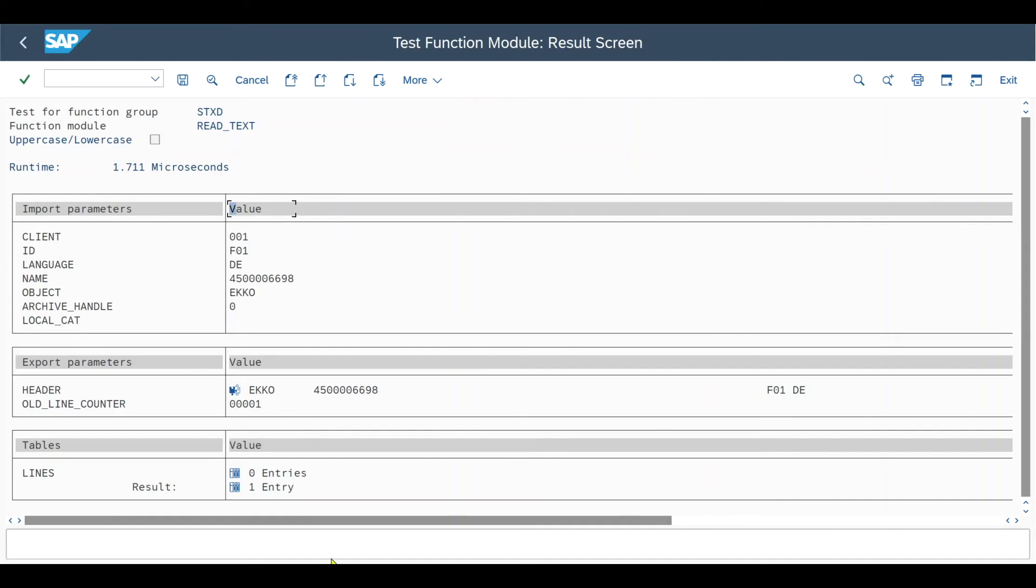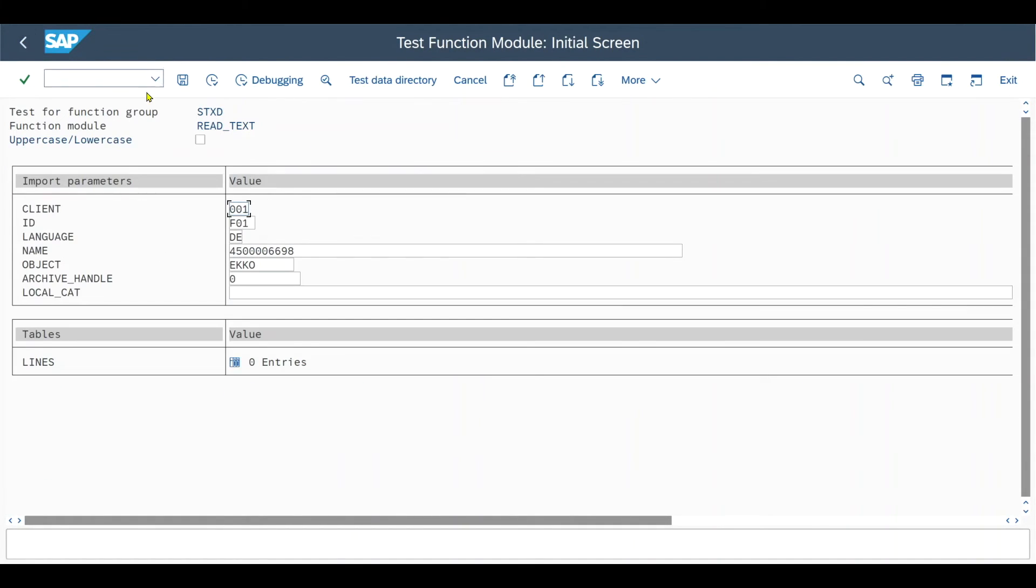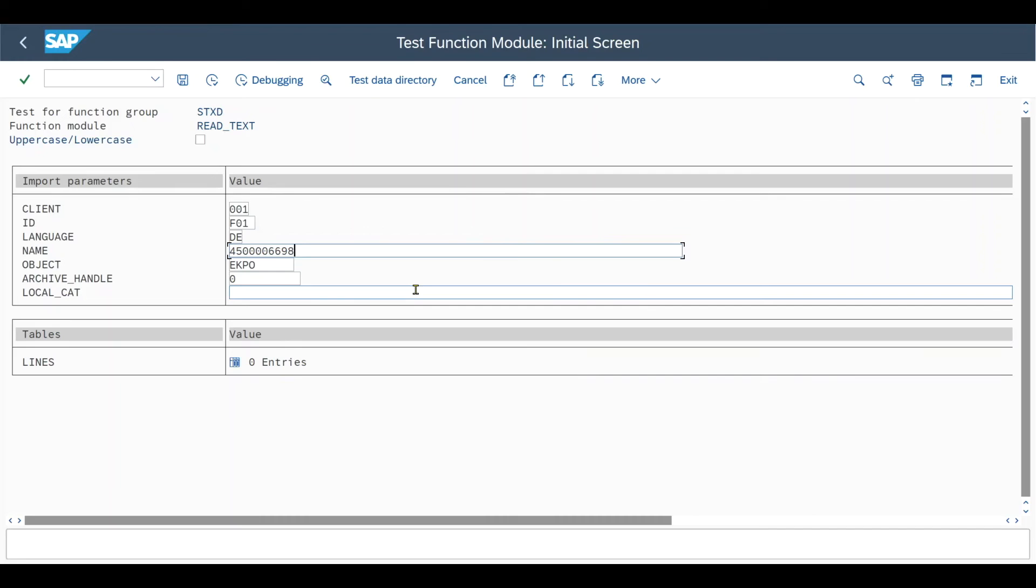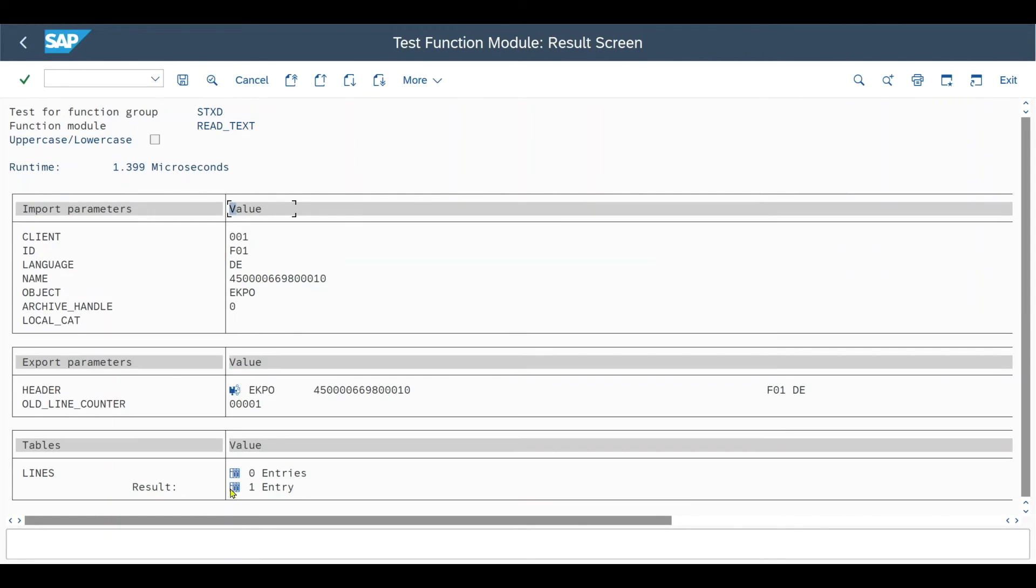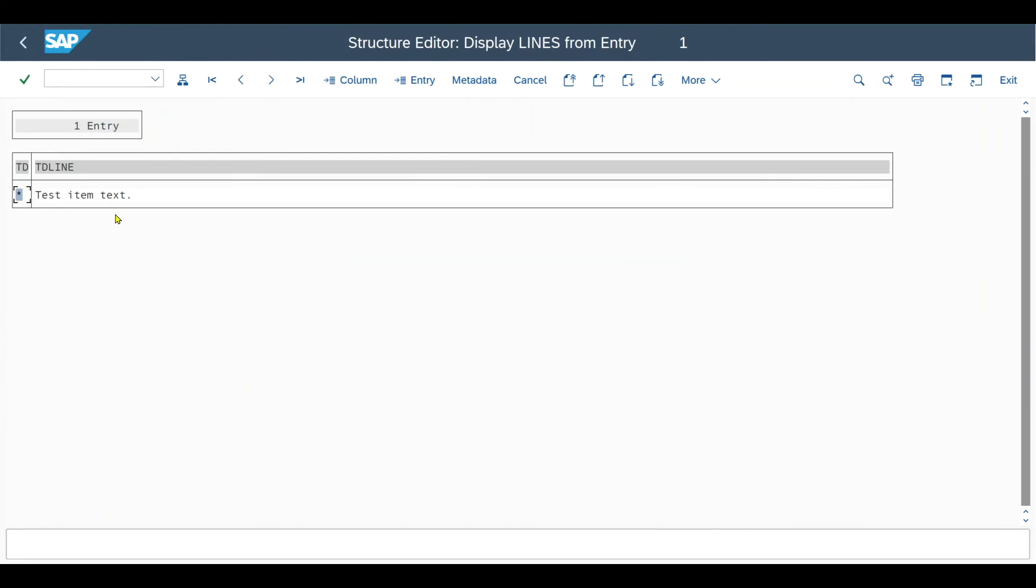Let's do the same for the item level. So navigate out of here. This information stays the same. What we need to change is the object to ECPO table. And the name, as I said, this follows a logic. In my case, we have the purchase order and then plus three zeros and a 10. Next item would be 20 and so on. Execute one entry. And here we can see the result.